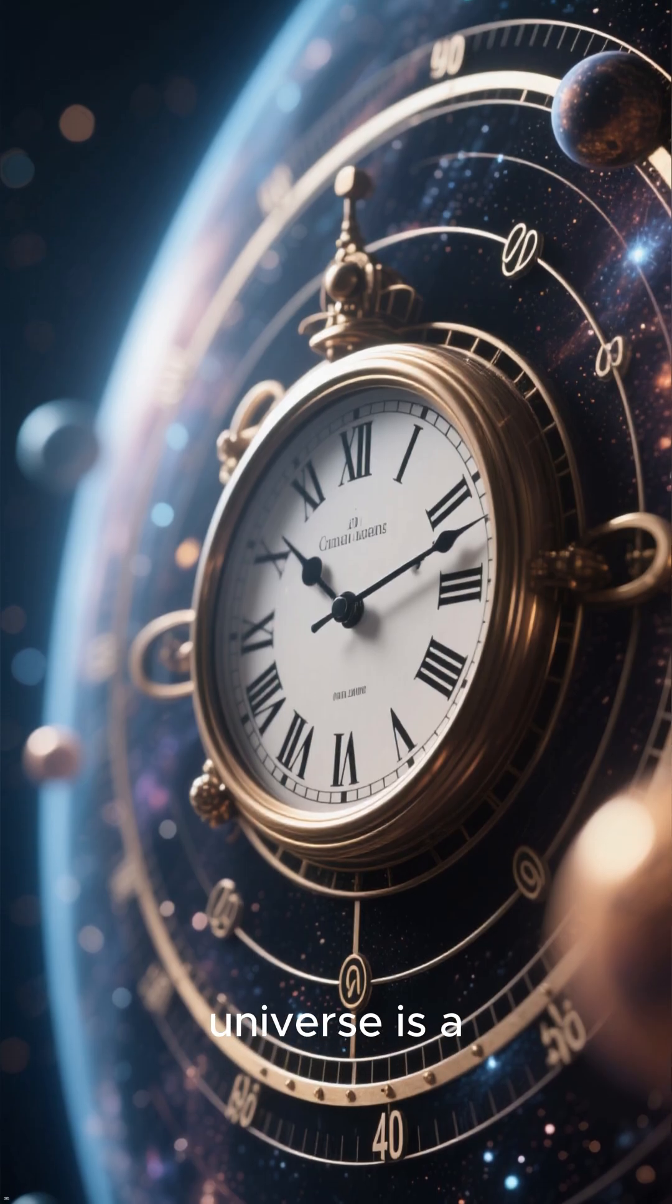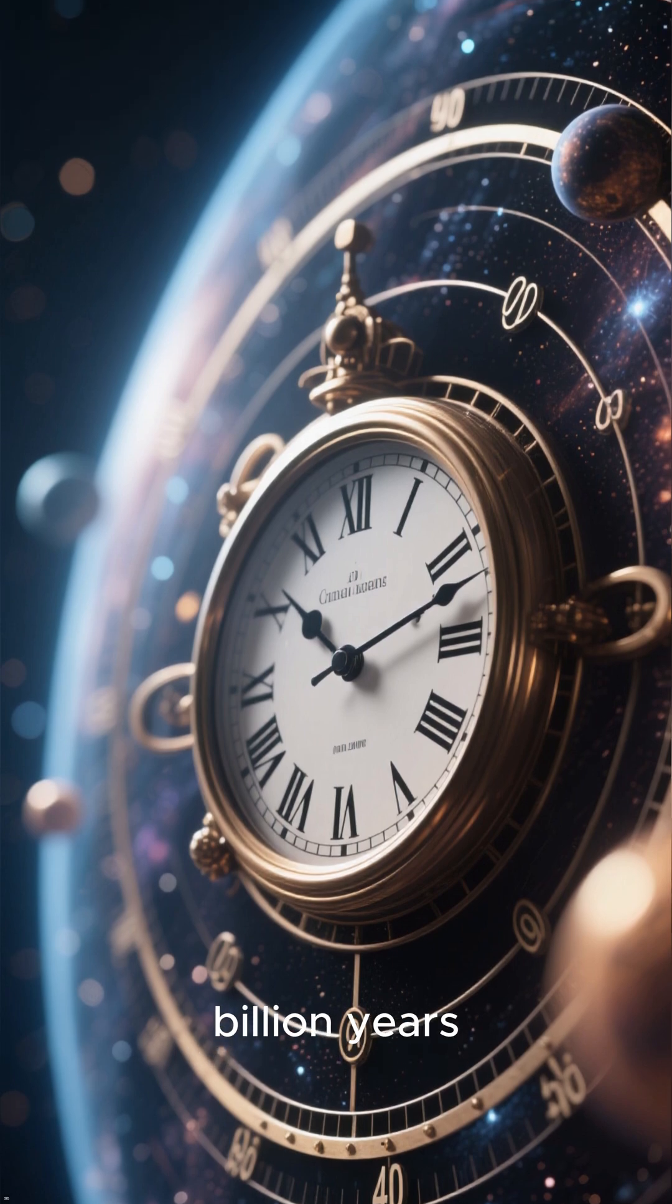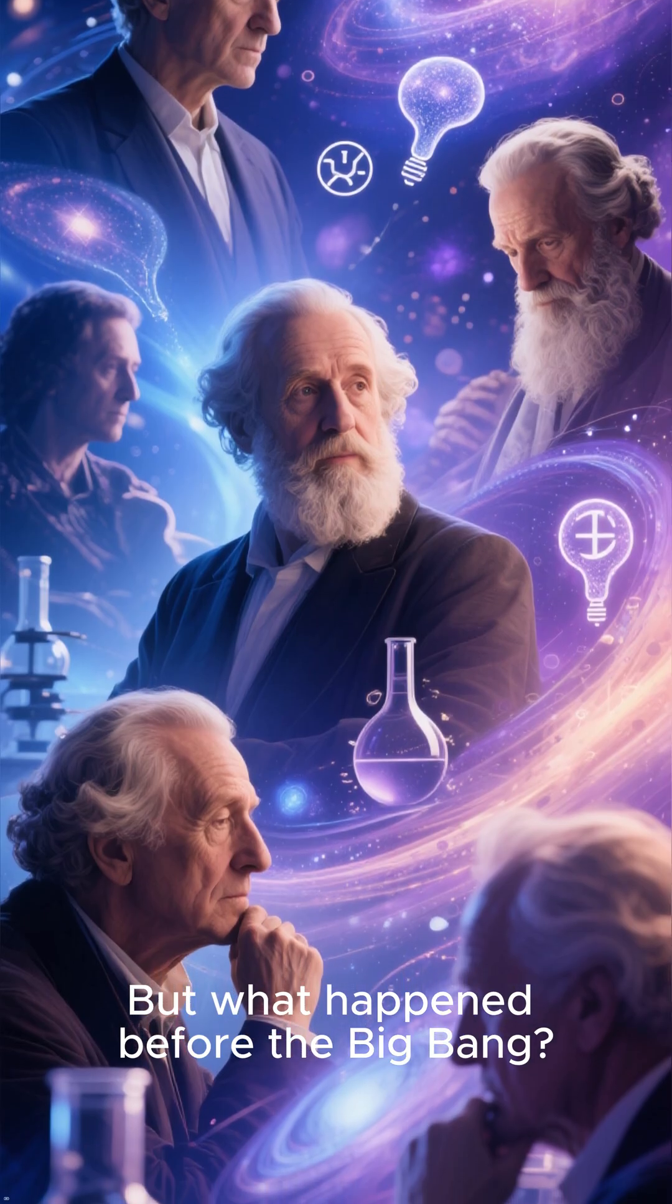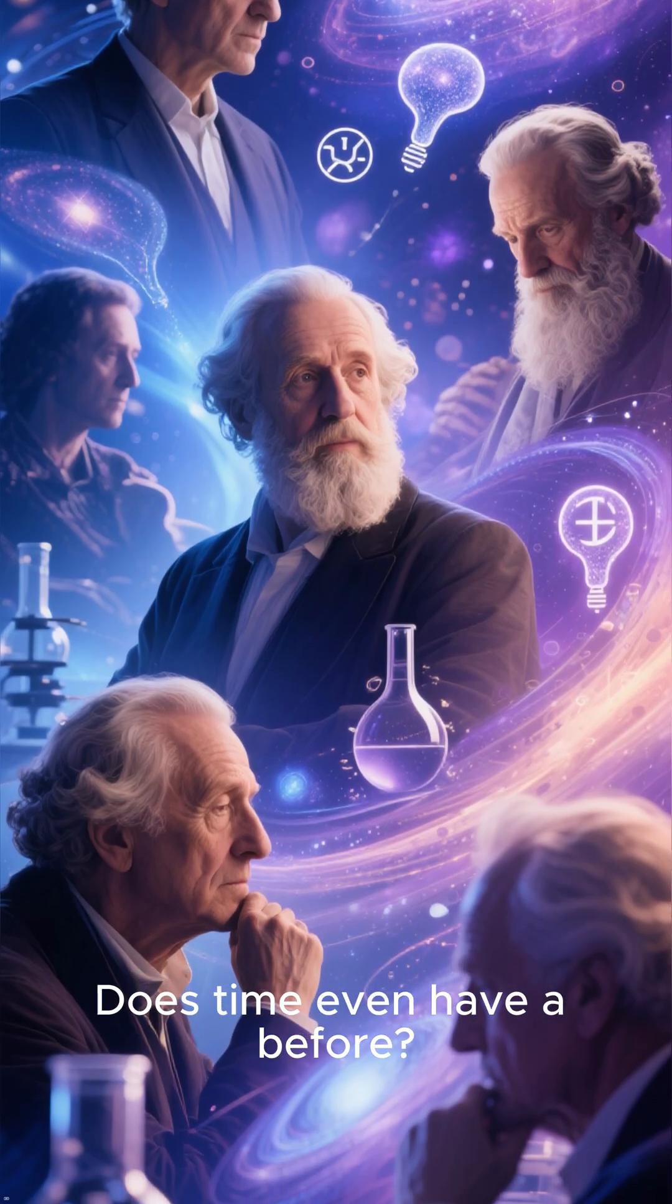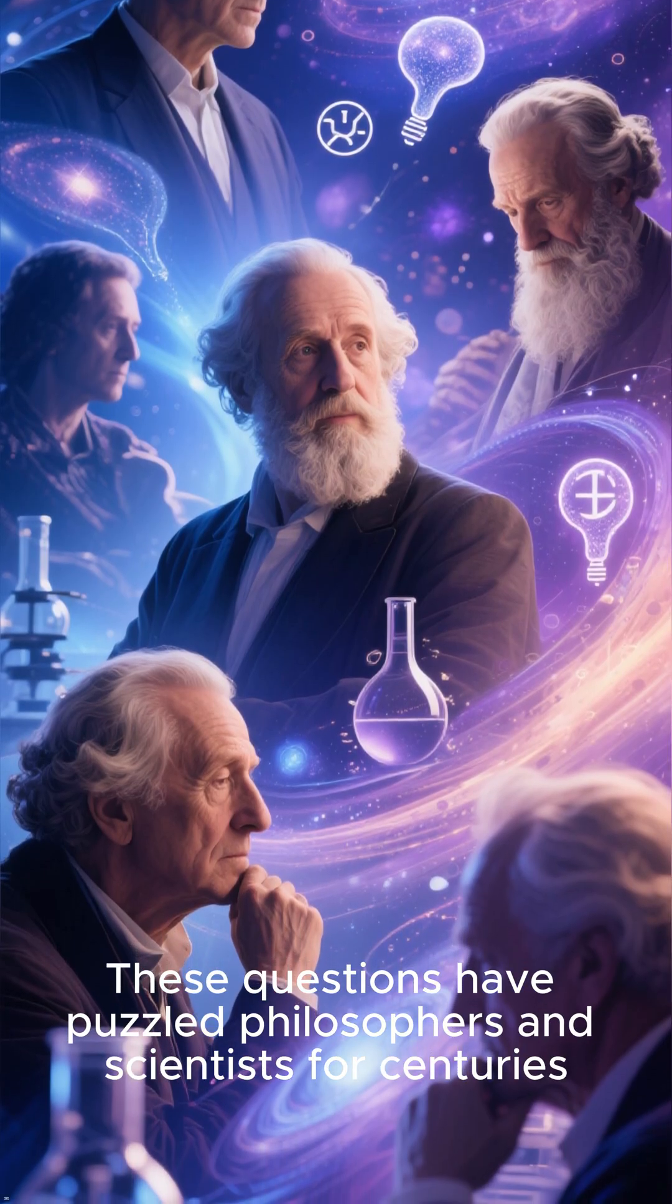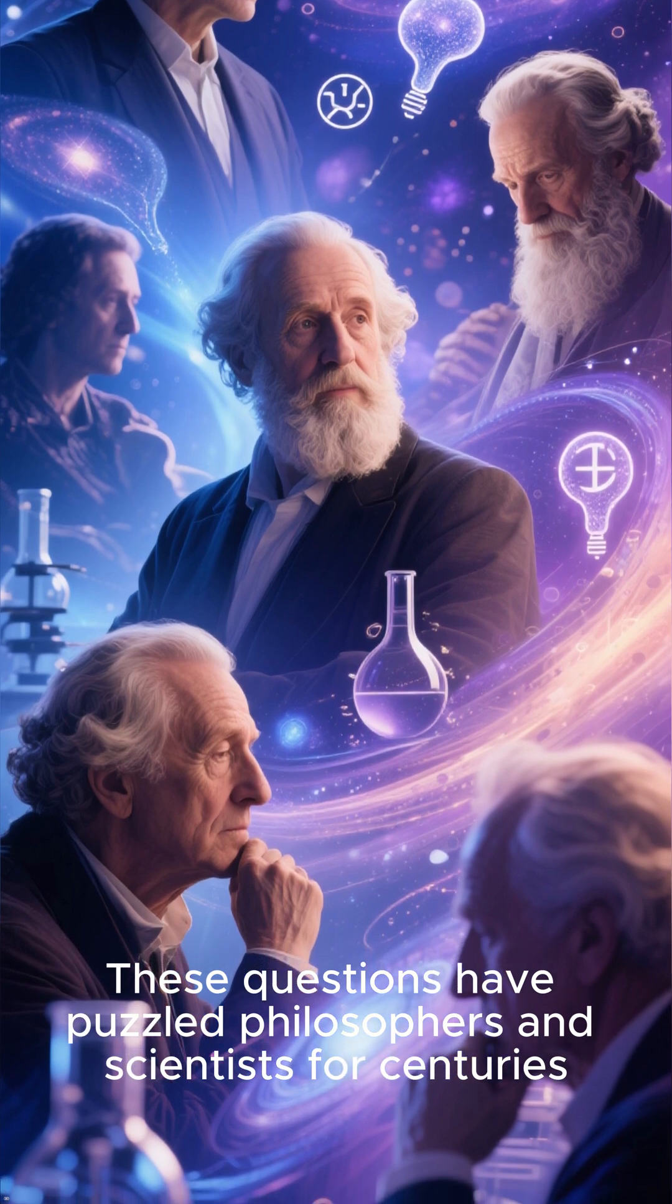The age of our universe is a whopping 13.8 billion years. But what happened before the Big Bang? Does time even have a before? These questions have puzzled philosophers and scientists for centuries.